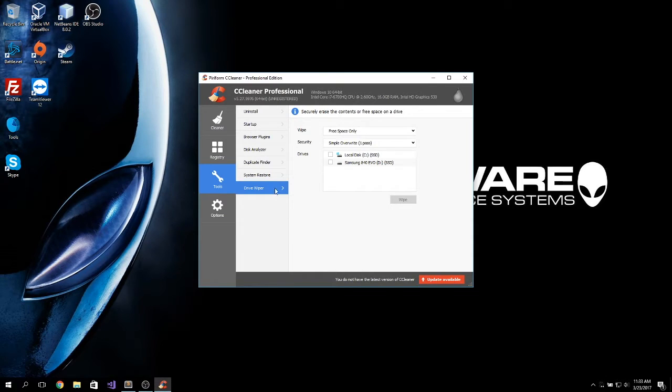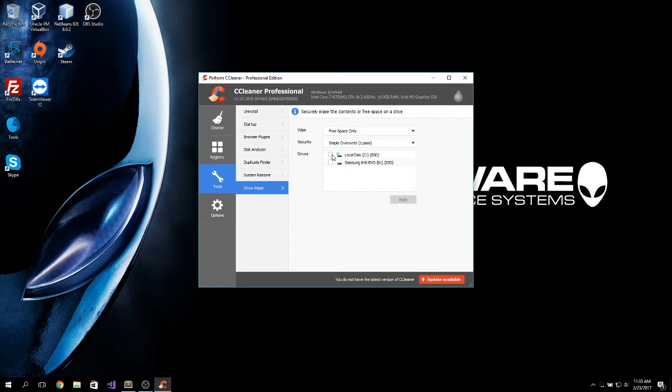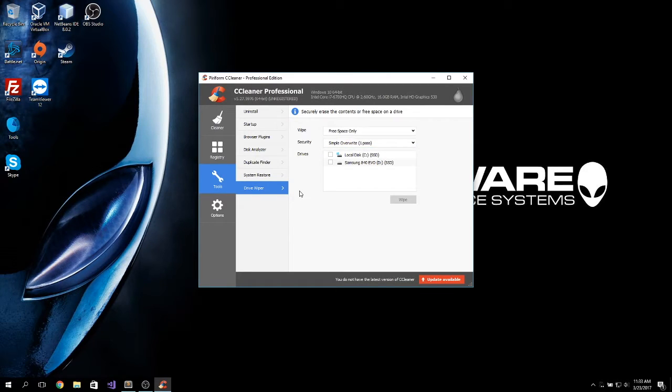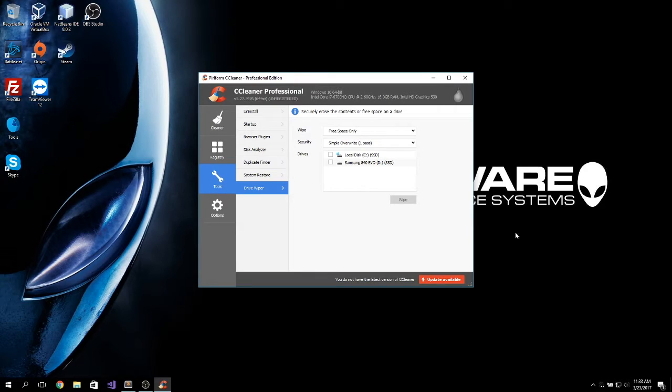Which I only recommend running on a USB drive. You do not want to run this on your hard drives. It will just wipe everything. So, if you want to securely erase a USB drive, just plug the USB you want to wipe into your system and run this one.